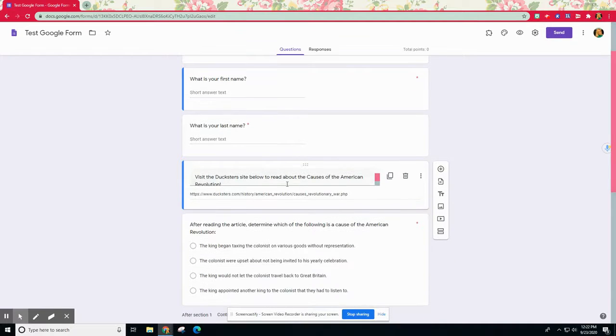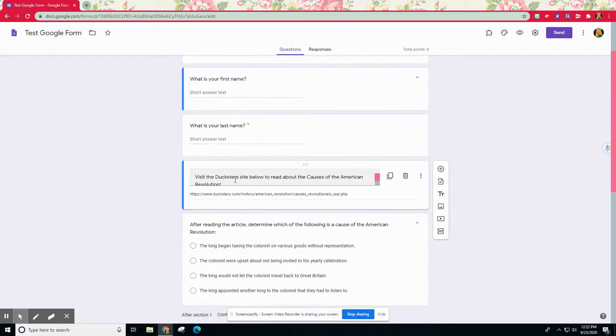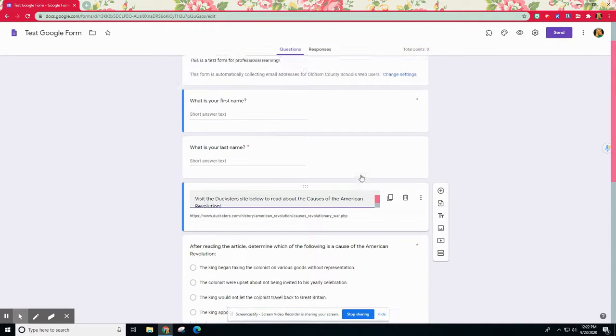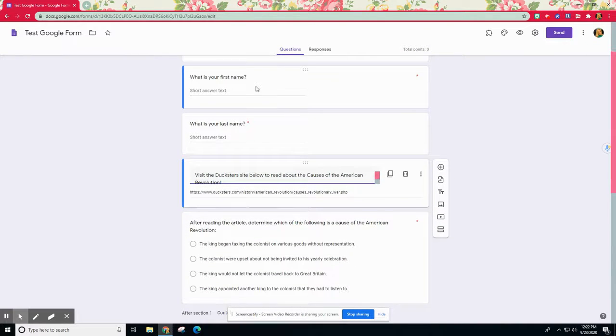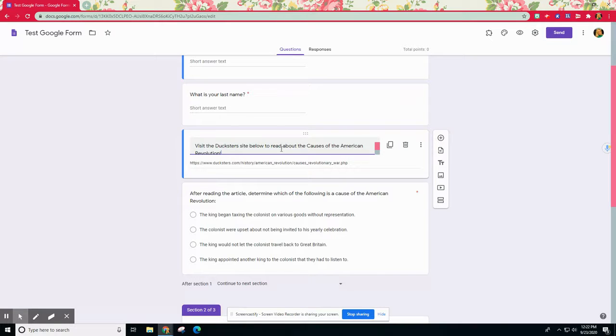First I've thought about how I want my content outlined. I'm going to outline it by asking a question, so I have this question that I want all students to answer. After they put their first and last name in, I want all the students to visit this Duxer site below and read about the causes of the American Revolution.